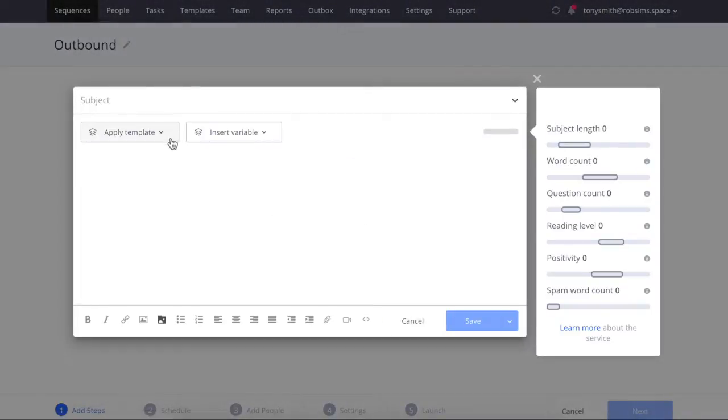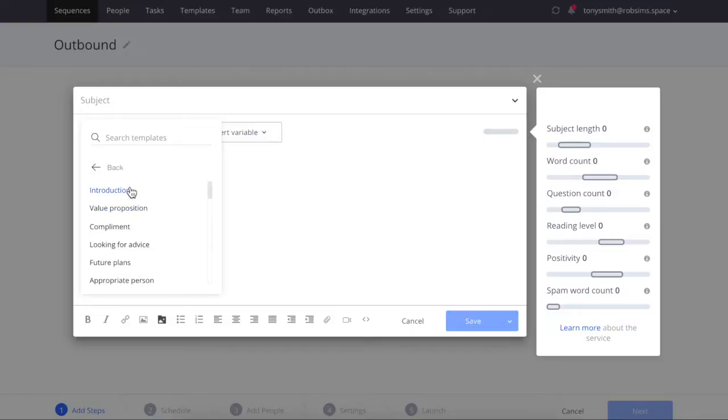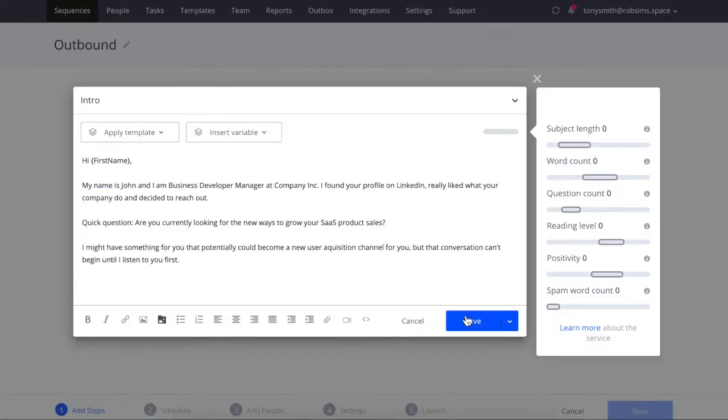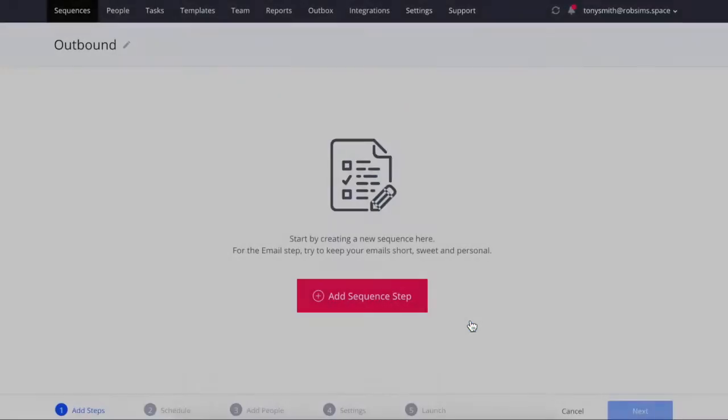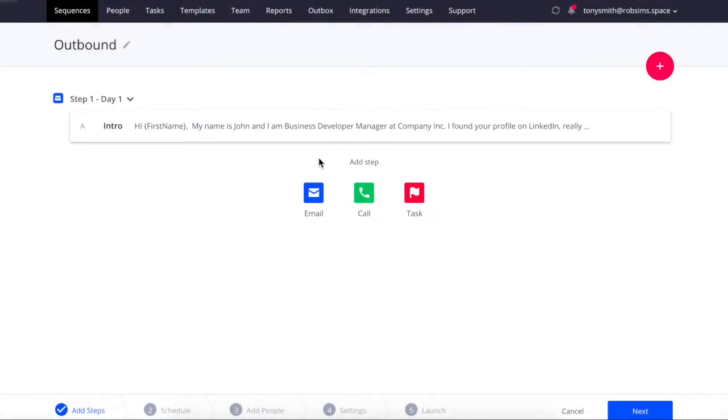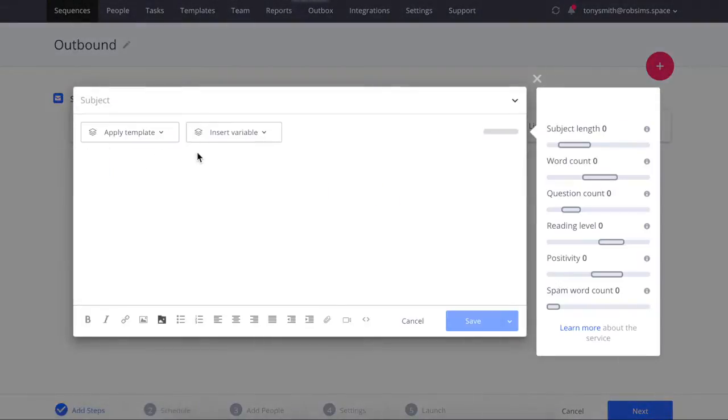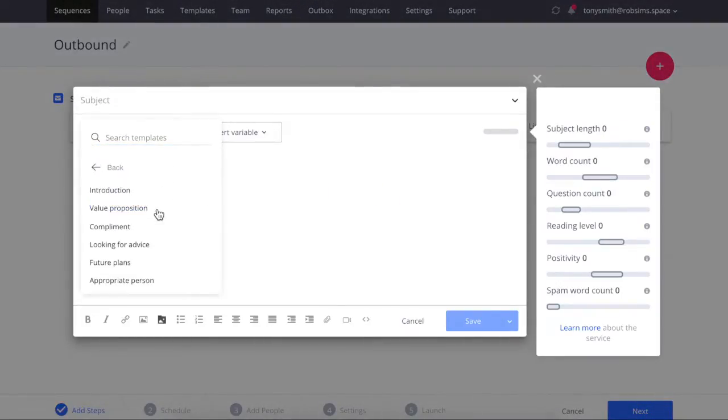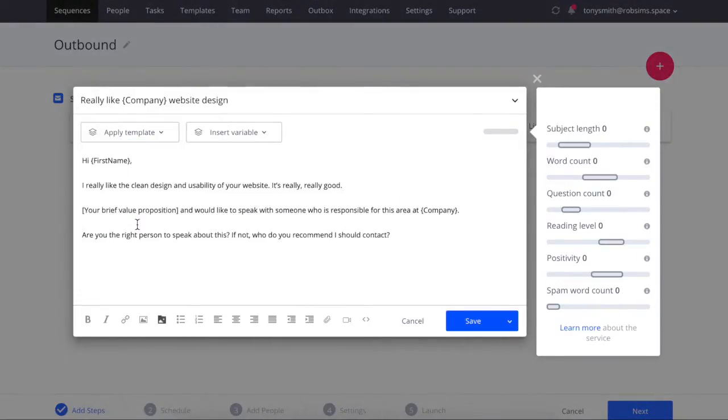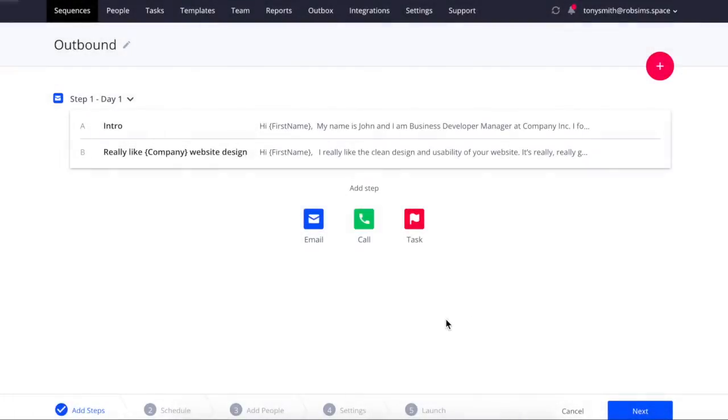Let's begin the sequence with an email. You can choose from multiple email templates to speed up the process. Try to experiment with your messaging and A-B test. It's not mandatory, but we recommend testing different messages to improve your open and reply rates.